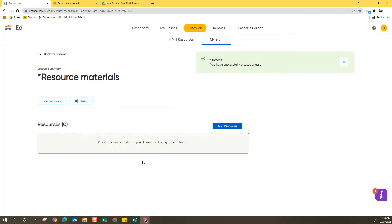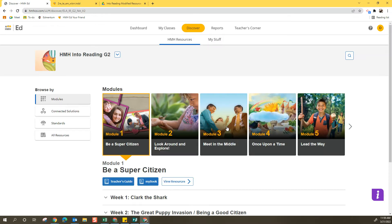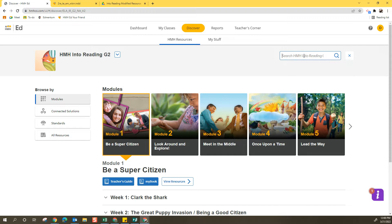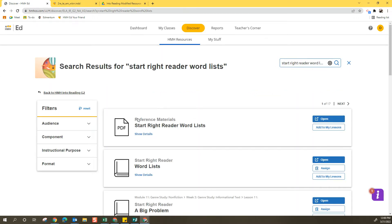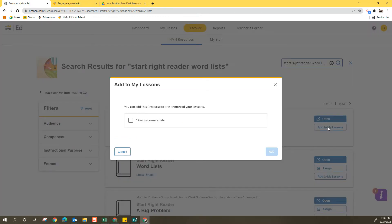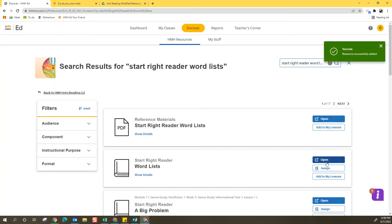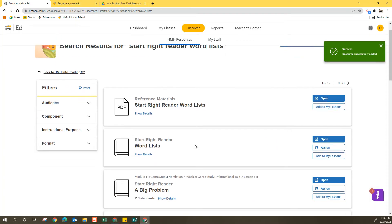Now I can see there's nothing in here and I can select Add Resources, which will automatically take me into my resources. From here, I can select Search in the upper right, which can be great to find things. Maybe I want to add the Start Write Reader Word List to this reference materials and I see it pops up right at the top. I'm going to select Add to my lessons, check the box to add there, and it's added there for reference.